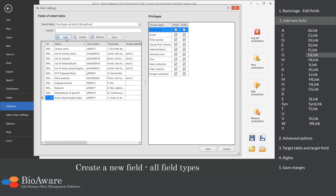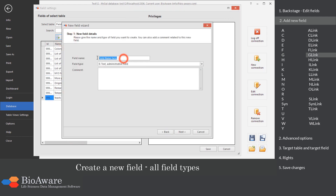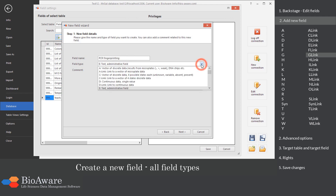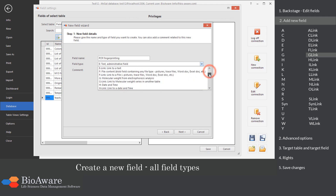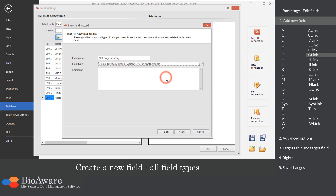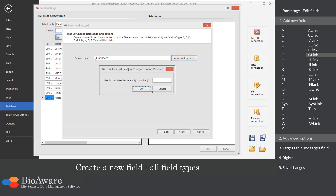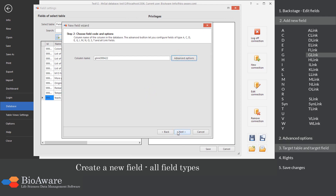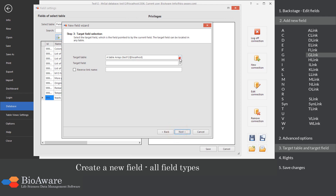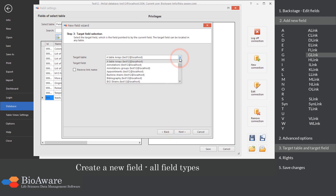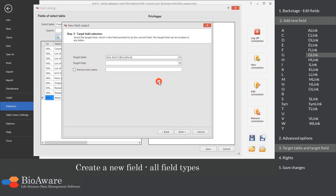The G-link field is a link to a table containing a G field. In the advanced options, choose the maximum number of linked records. Select the table to link to, as well as the G field in that table.